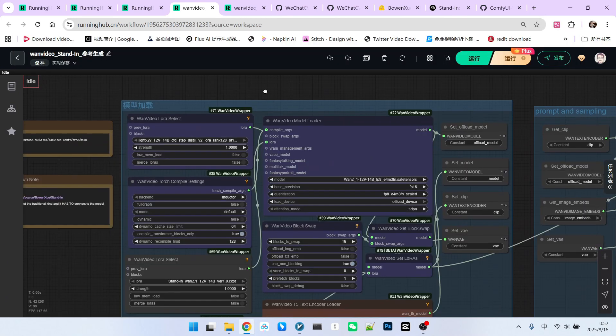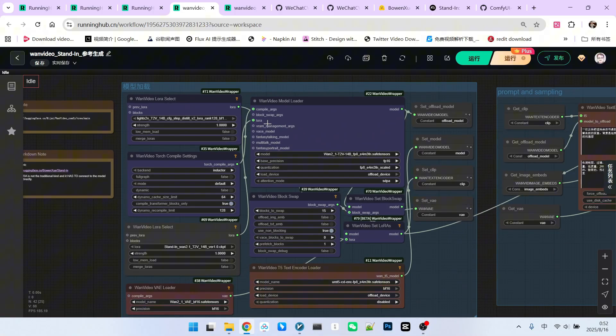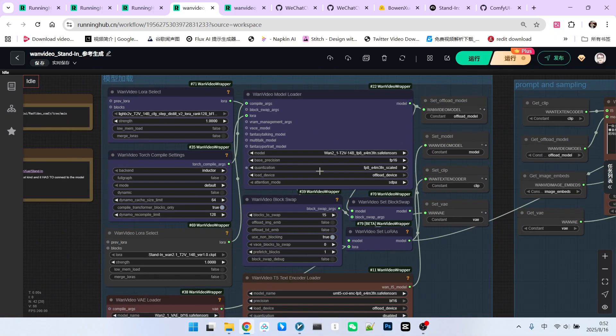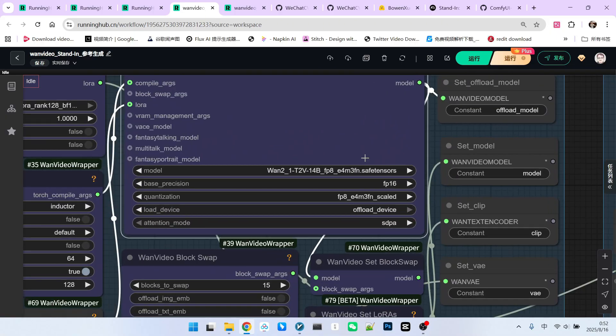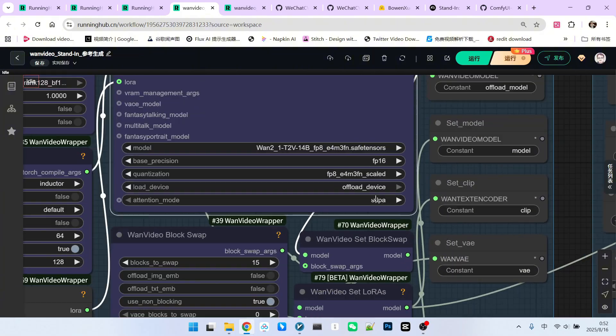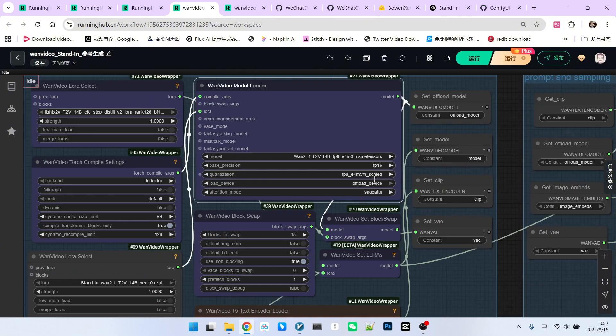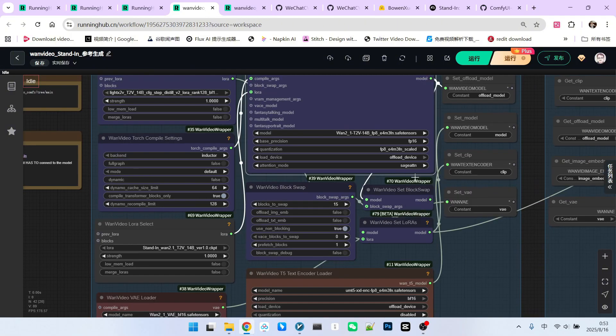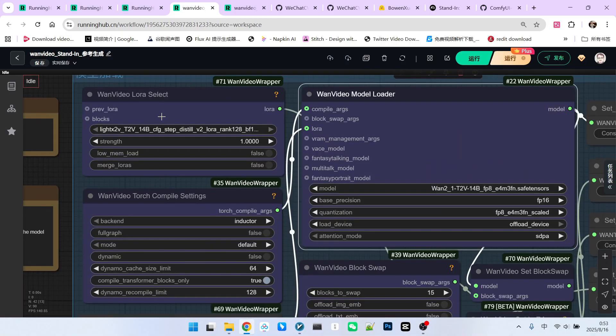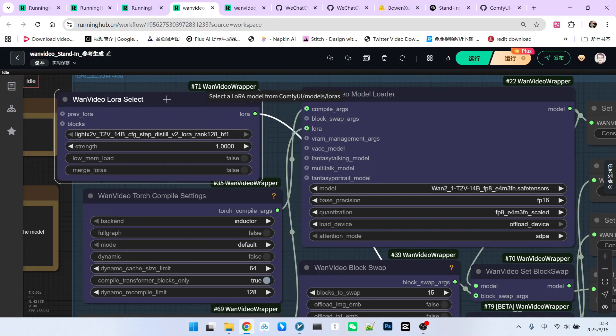Model loading. This part is relatively complex. The main model used is One-2.1-T2-V-1-4-B. If you have Sage Attention installed, you can select it. Otherwise, choose SDPA.